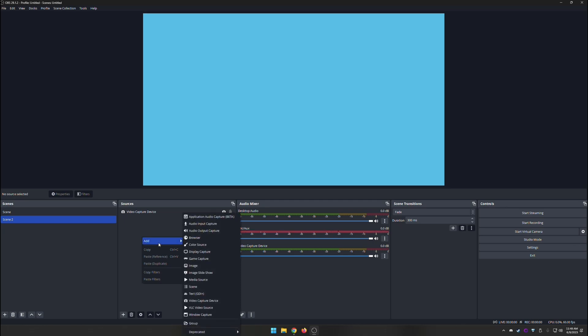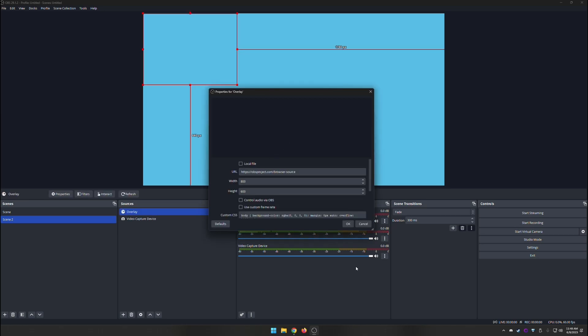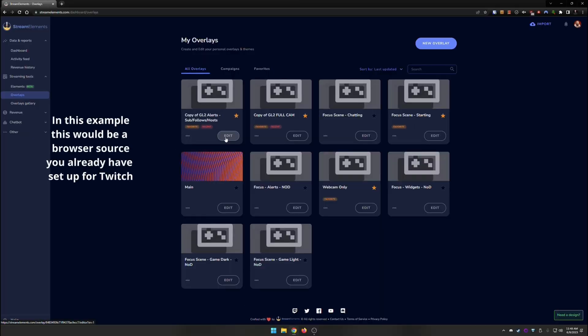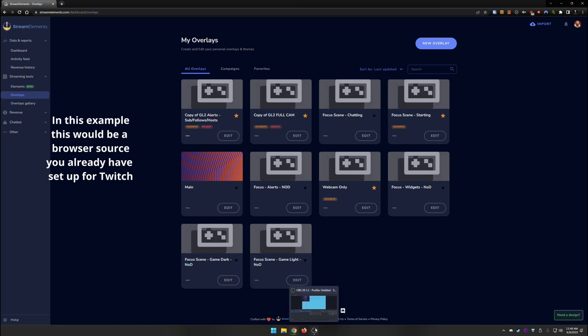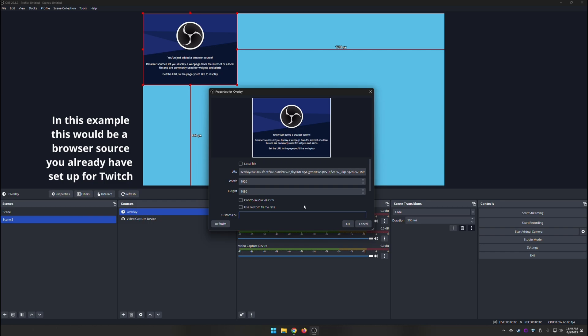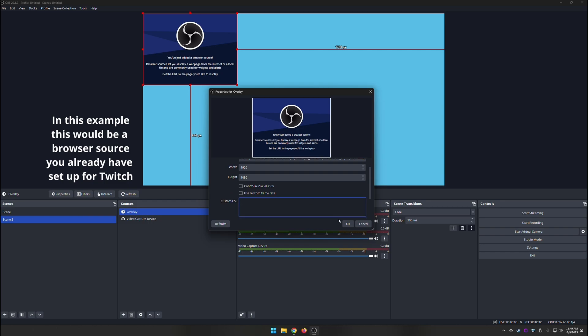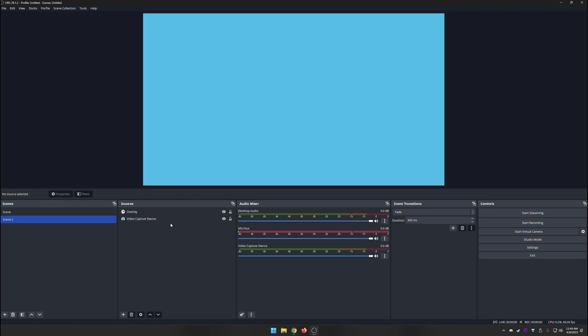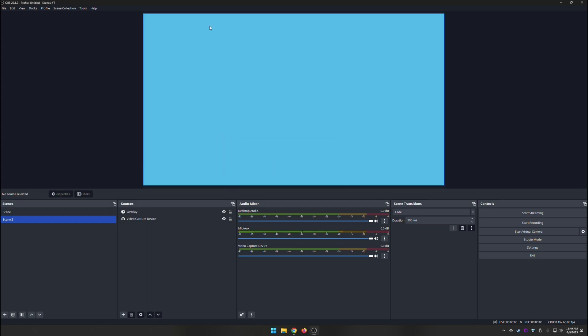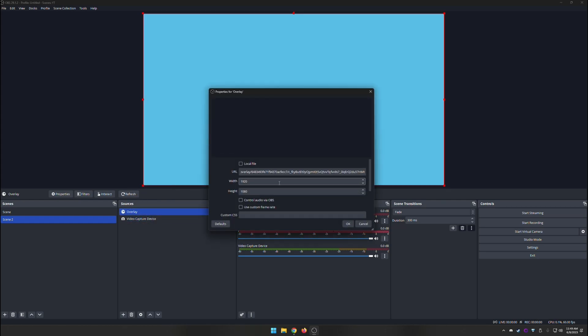So for example, if I have one here, and we go to browser, we'll call this one overlay, and we can go ahead and add that in there. And then if I go ahead and do a scene collection, and I duplicate that, and I call this one YouTube, and now what I want to do is just replace this link with the link from my YouTube one, and you're good to go.